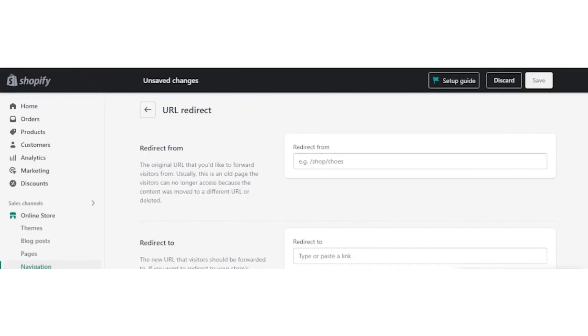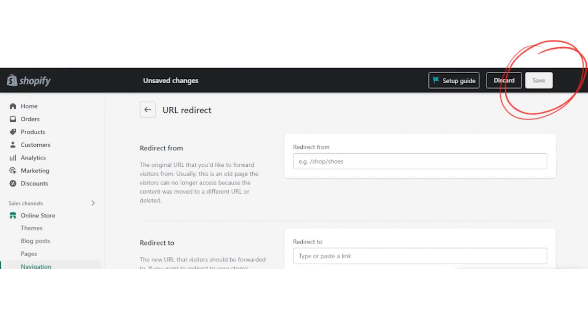After that, URL redirect page will appear. So in the first bar of the redirect form, you will add your old URL link which is not working now. And in the second bar on the redirect form, redirect to, you will add new URL link which is in use currently. And then click on the Save button.